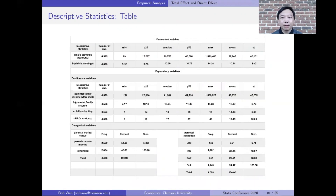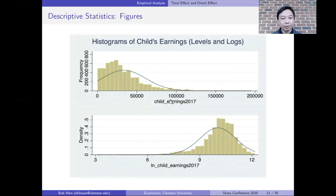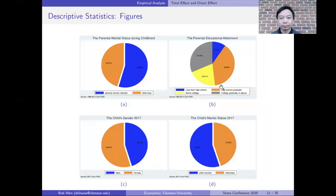I use the summarize and tabstat commands in Stata to get the statistics of the continuous variables. I also use the tabulate command for the categorical variables, and I use the histogram command to take a look at the child's earnings in levels and logs. The pie chart in Stata can clearly illustrate categorical variables.